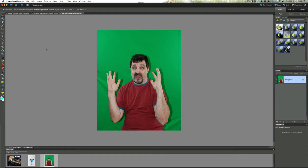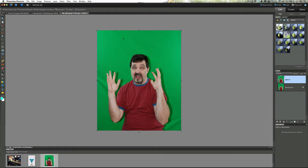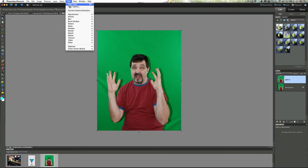Well what we're going to do is we have the picture here, we're going to duplicate the background layer - control J on the PC or command J on the Mac. Now go up to filter and I have Green Screen Wizard on here which is one of the show's sponsors.